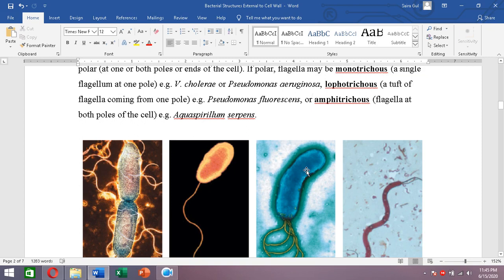Then the flagella might be present at a single end but as a tuft — a bunch of more than one flagellum at one pole. Such an arrangement is called lophotrichous. For example, Pseudomonas fluorescens. Then flagella might be present at both poles — such an arrangement is called amphitrichous. An example is Aquaspirillum serpens.